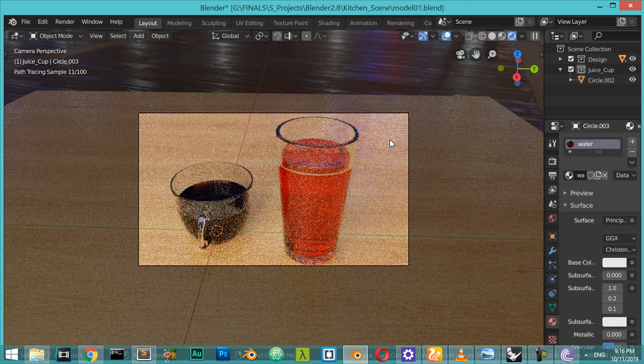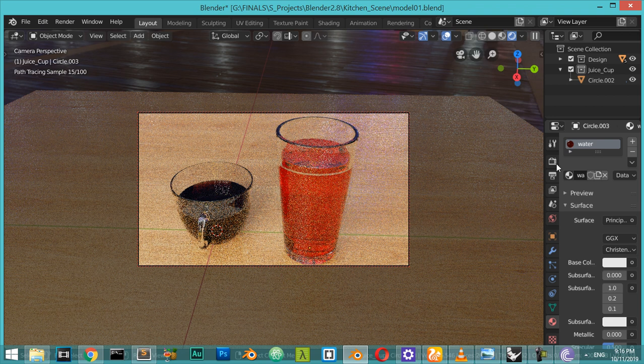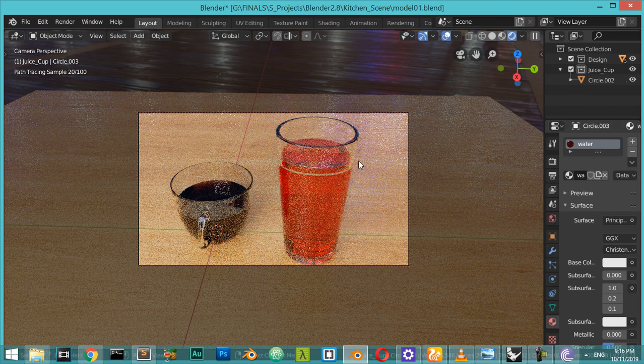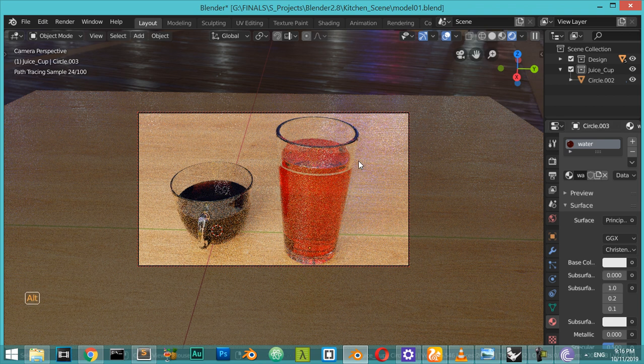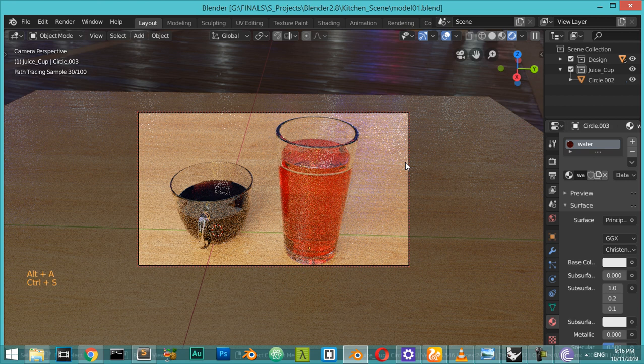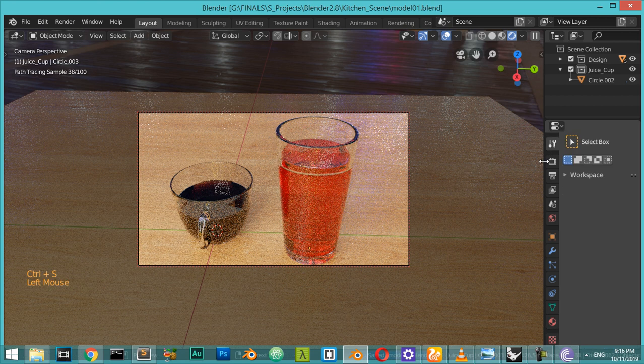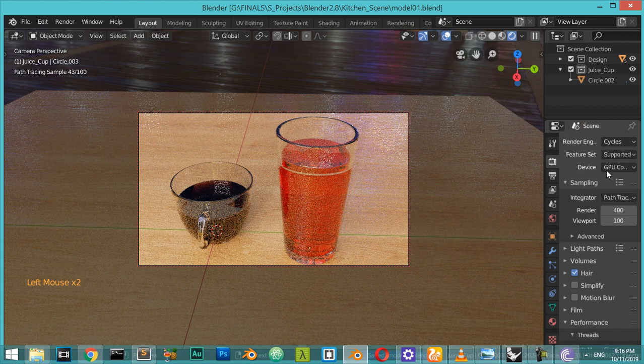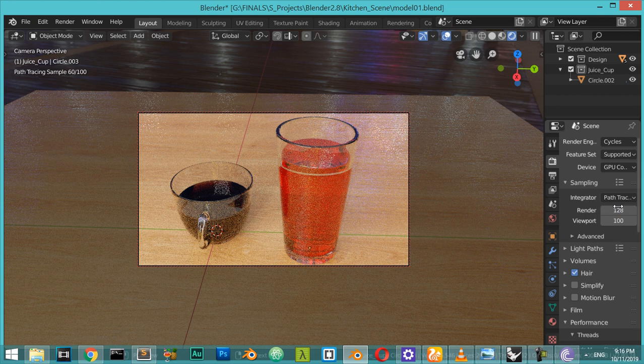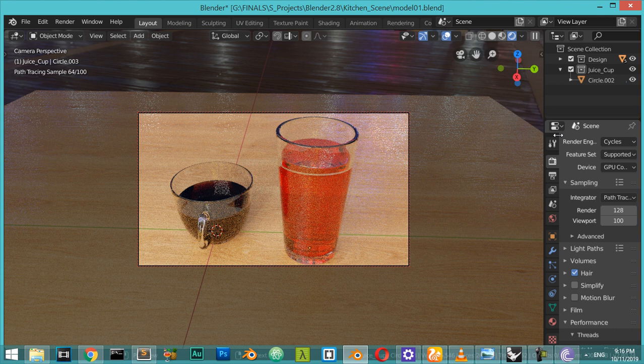All right, I will keep it as it is. I will deselect anything, choose this, and save the file. Go to test render from the scene and choose render to be 1,228, and I will hit the render tab.